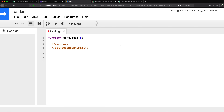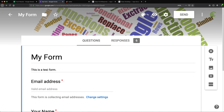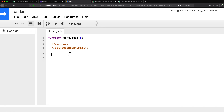That email is basically going to be whatever was typed into the email box. To do this whole thing, we're going to use a few different things: HTML Service to create an HTML email, Gmail App to send emails, and the event object to get the information submitted from the form. Let's get started by creating that email.